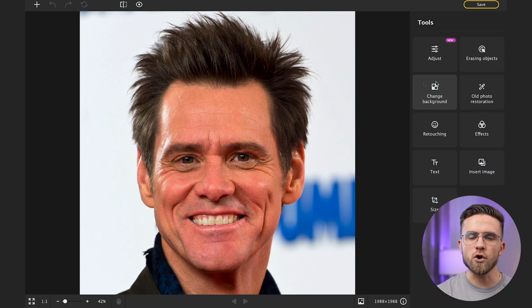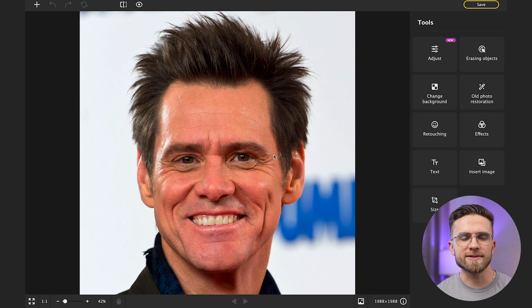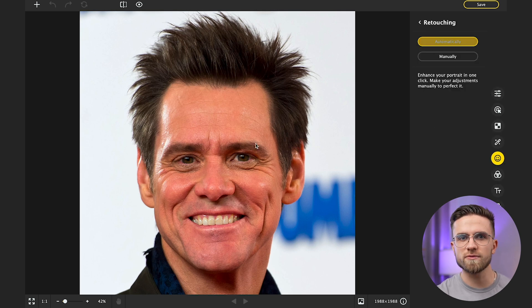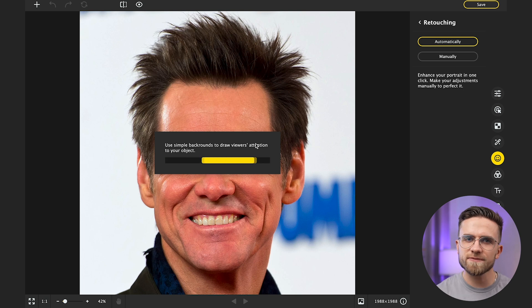Each one of us has hundreds of portrait pics that require some work — somewhere there is a pimple, somewhere a wrinkle, somewhere the lighting has failed. Such photos should not be deleted. With Movavi Photo Editor you can fix absolutely any photo. Open the photo in the Photo Editor — this time we'll have some fun with Jim Carrey. Click on Retouching and select automatically; the neural network will remove all imperfections and emphasize the natural beauty of the face.